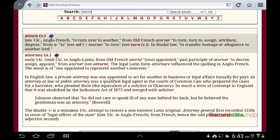To turn over to another — the action of turning one over to another. From Old French: to turn, to turn to, assign, attribute, dispose. And in feudal law, here it is: to transfer homage or allegiance to another lord.